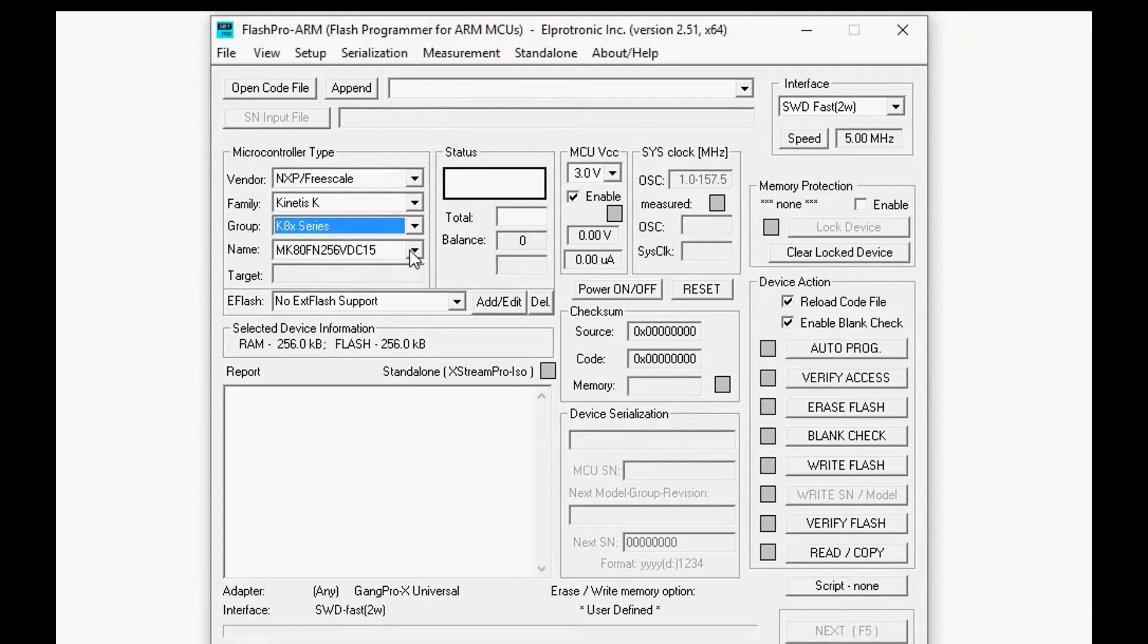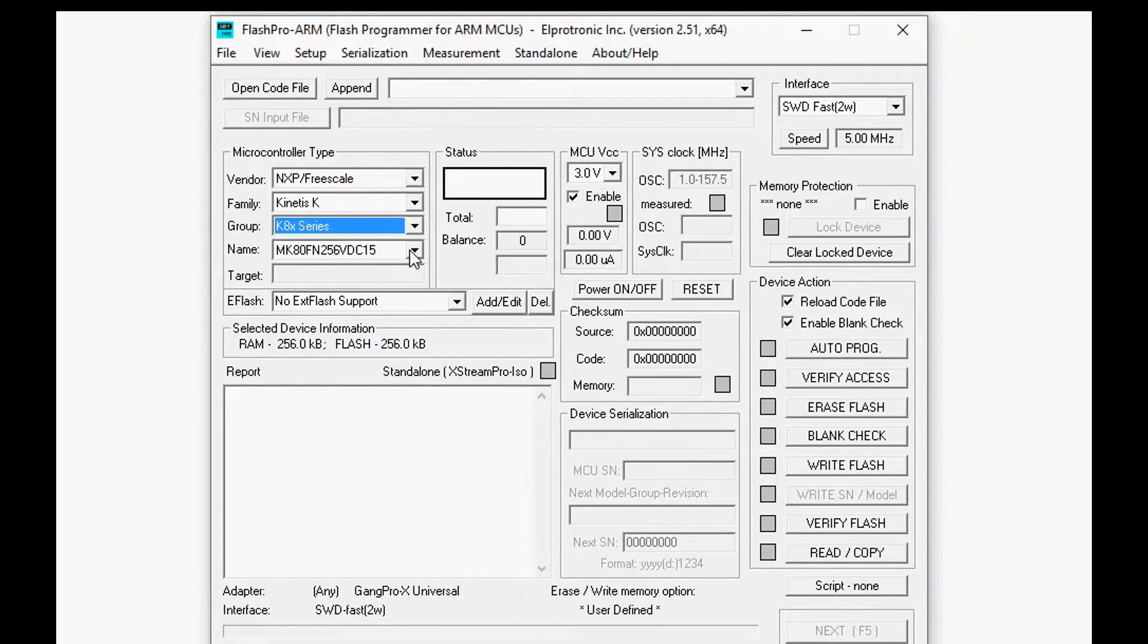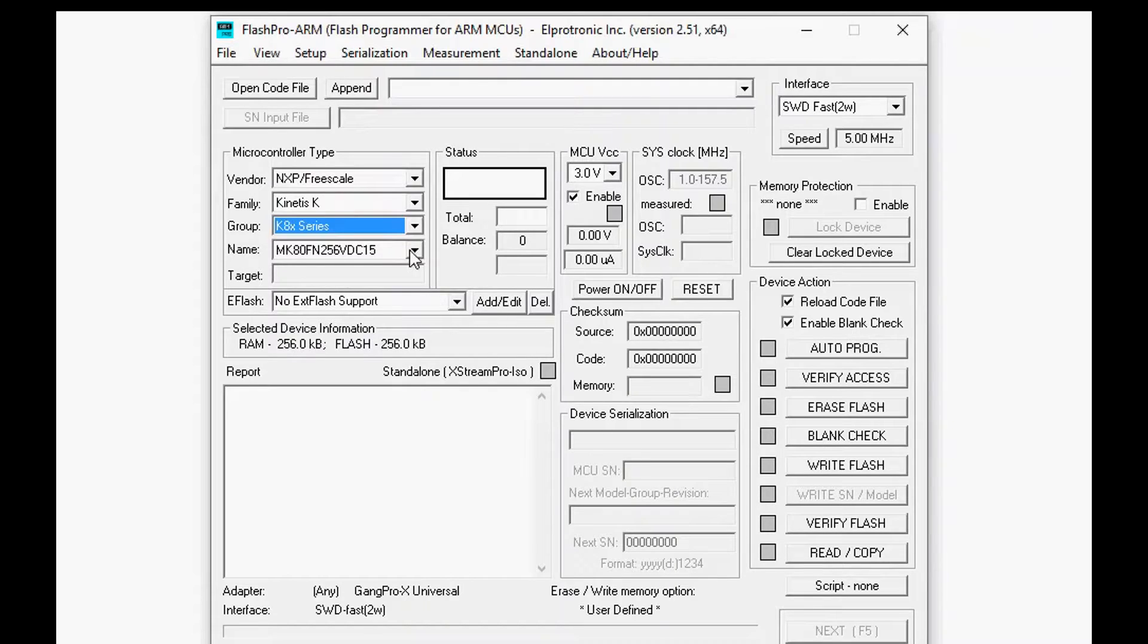Now the reason we're selecting this processor is because it supports quad SPI and we're going to use that to program the external flash that's connected in our setup.